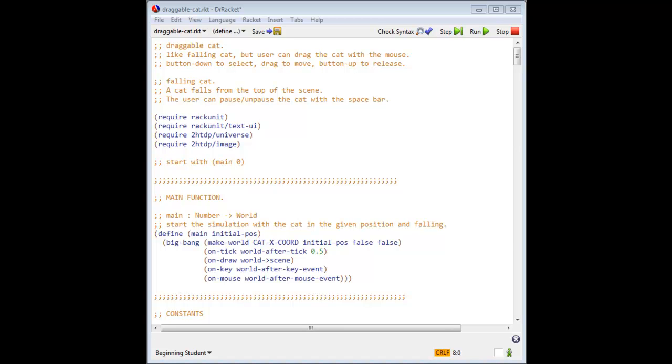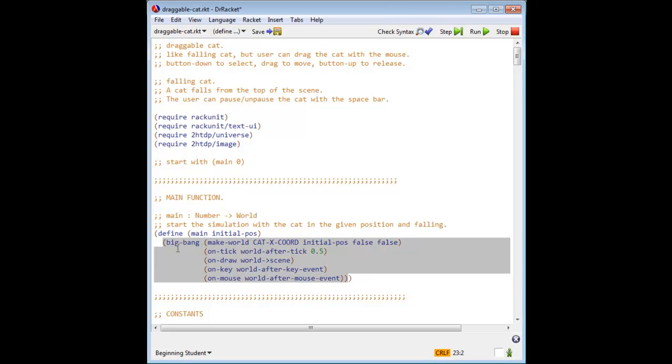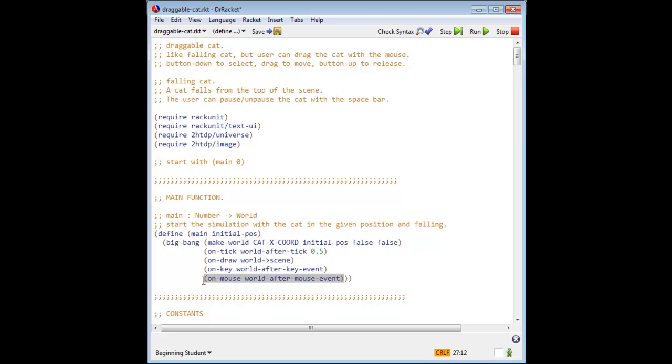Now let's read through draggable cat.racket. Here we have our big bang function, and here we've added a clause in which we respond to mouse movements by calling world after mouse event.